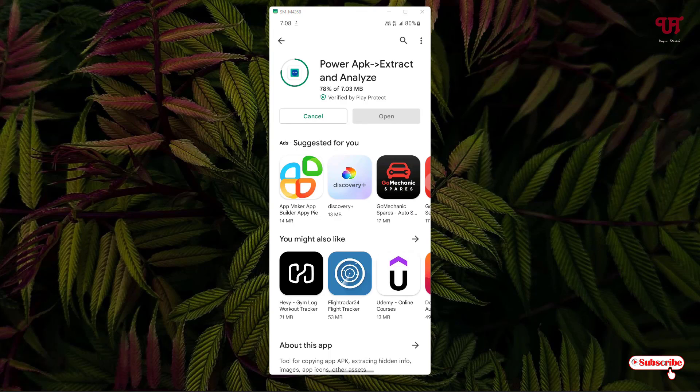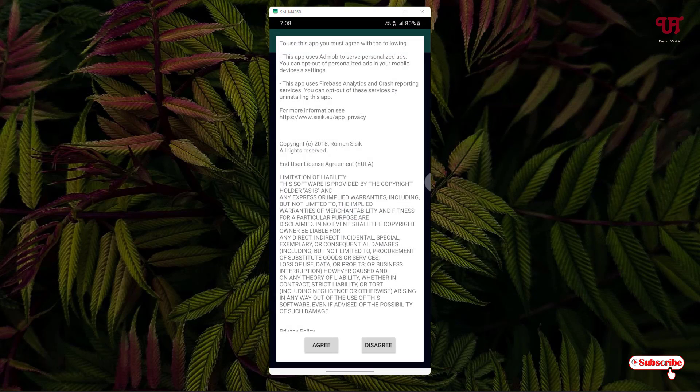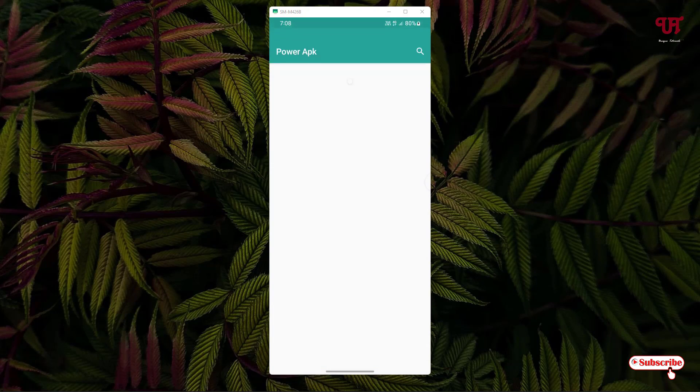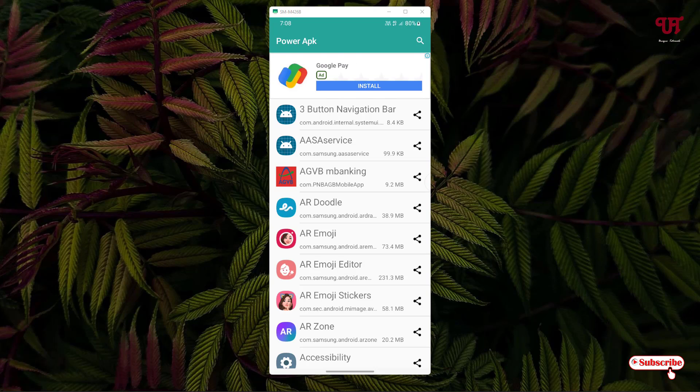The installation has been completed. Now tap on open. It will ask for some permissions, just click on agree. It will display all the apps that are installed on your Android smartphone.